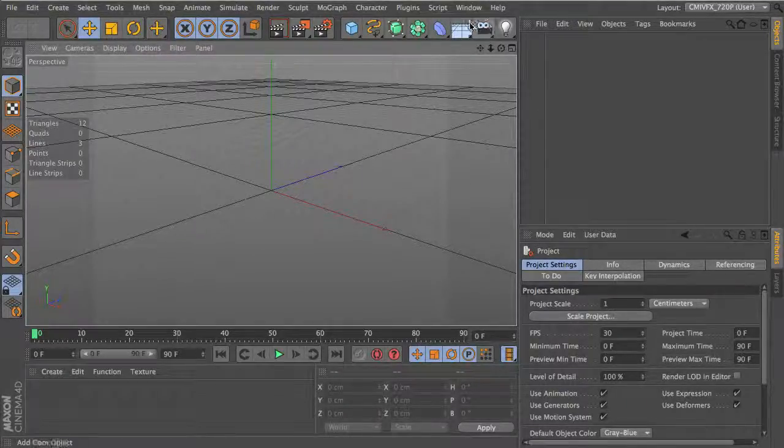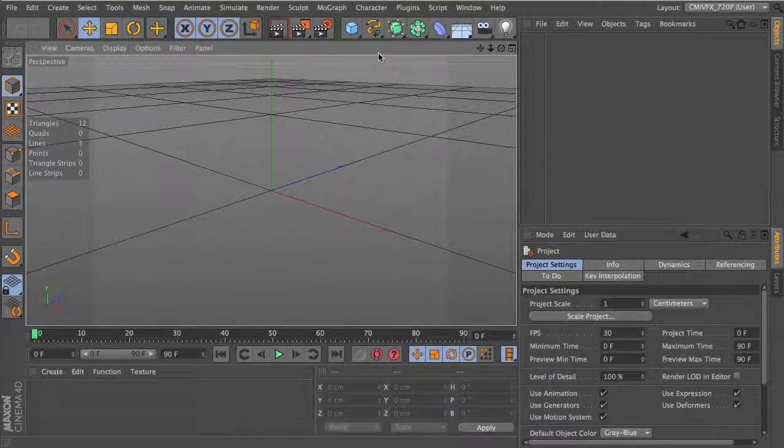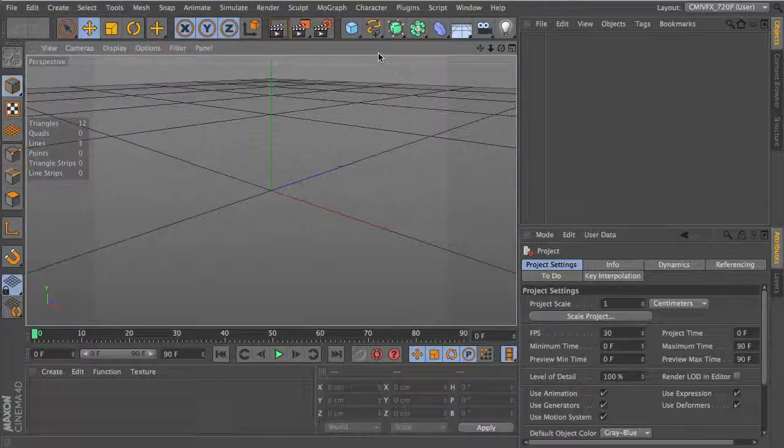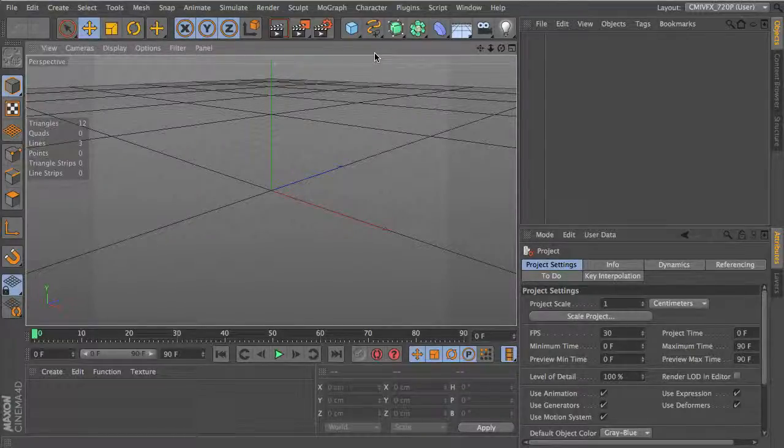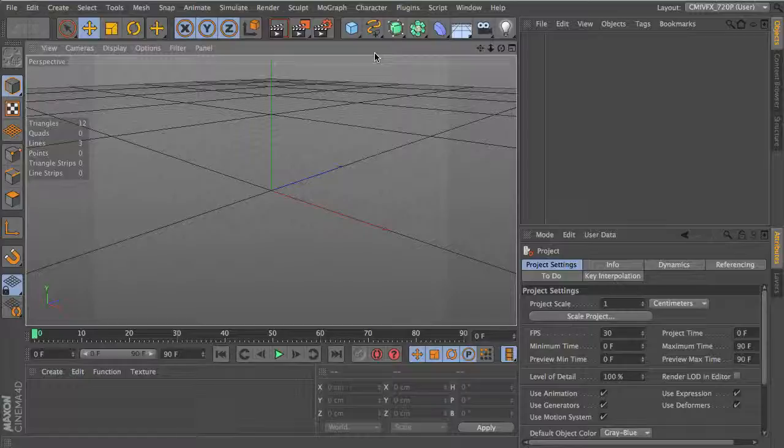I'm going to make a quick tip on how to move things around with Expresso, kind of like the wiggle command in After Effects. We're going to be using something called Expresso.